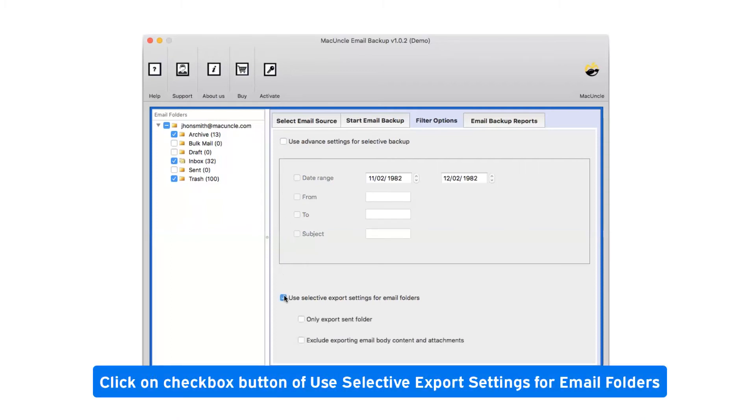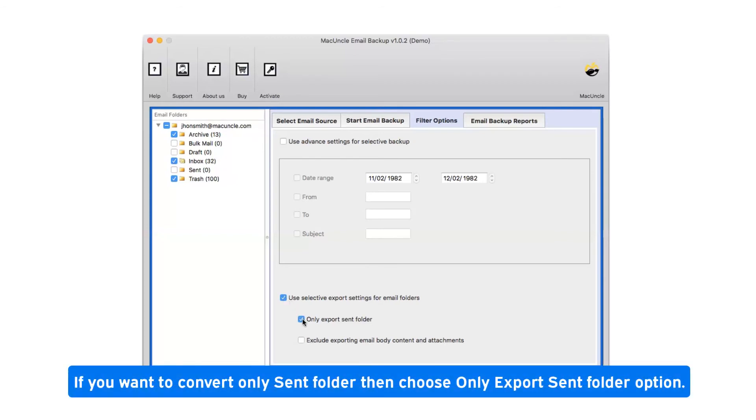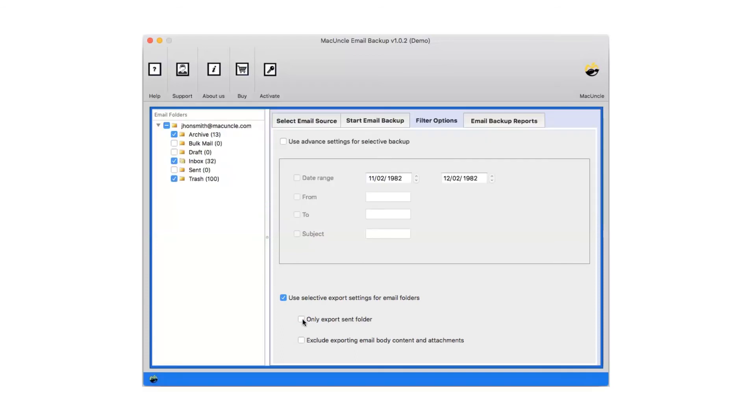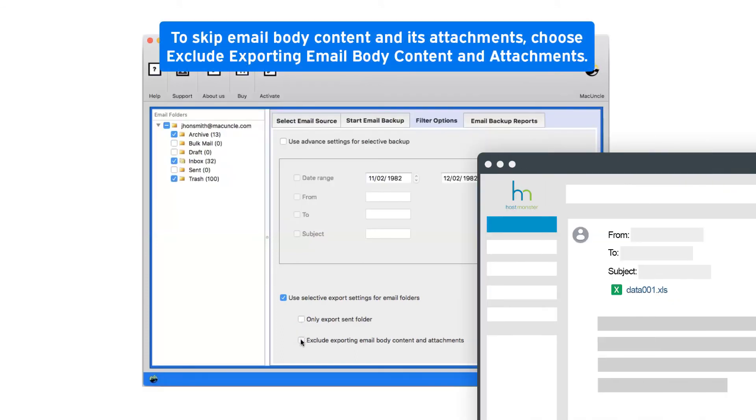Click on checkbox button of use selective export settings for email folders. If you want to convert only sent folder then choose only export sent folder option. To skip email body content and its attachments, choose exclude exporting email body content and attachments.